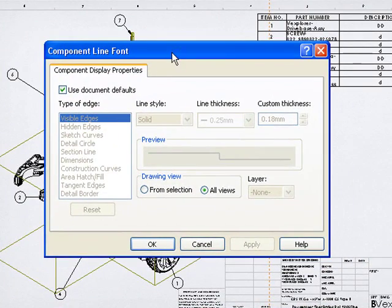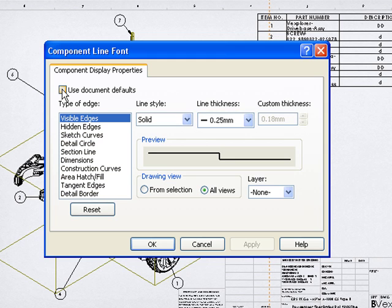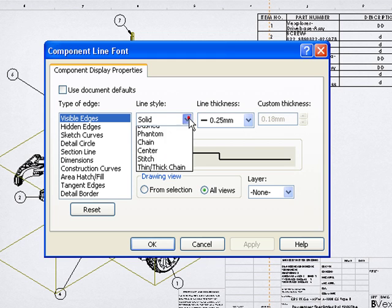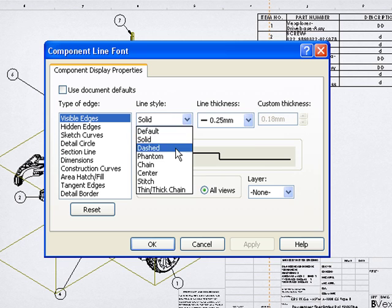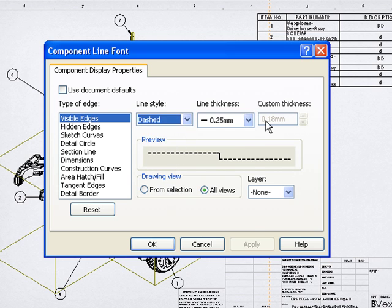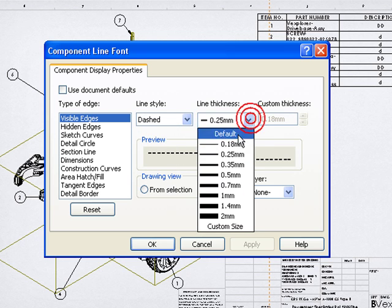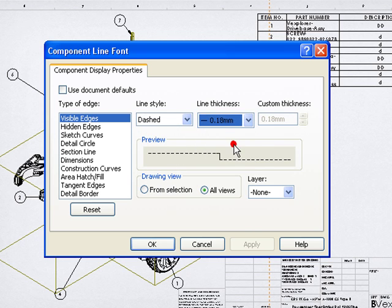With component line font, I'll uncheck the use document defaults option and now I have the ability to change the line style for the visible edges. Visible edges means the lines you see in the drawing representing each component. Let's change it to a dashed line and I'll go to a .18mm line thickness, so it's going to be a really fine line thickness.